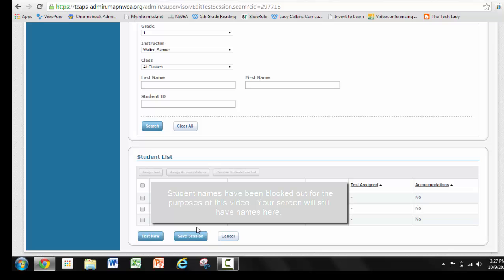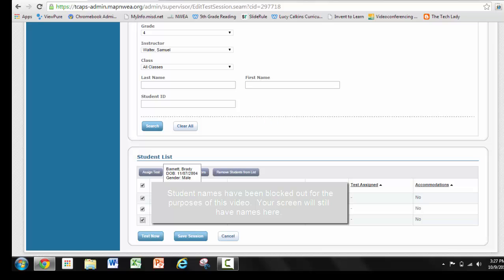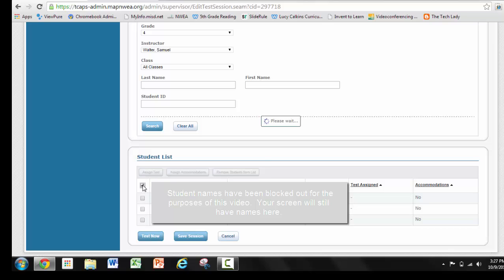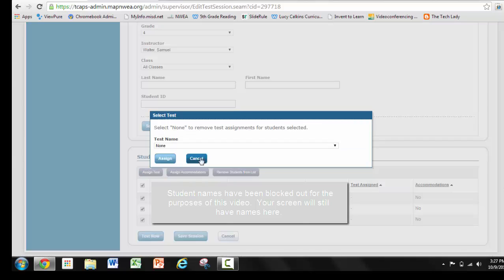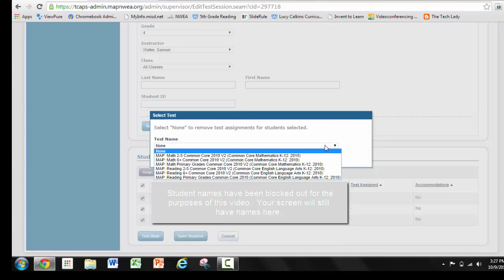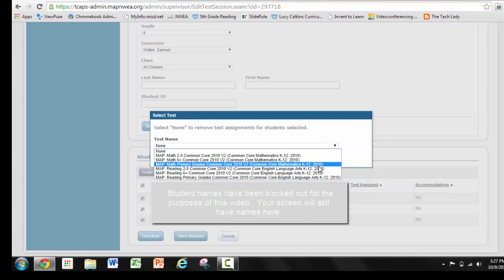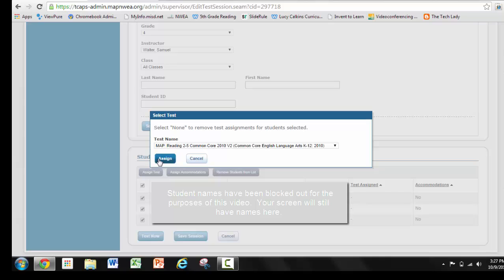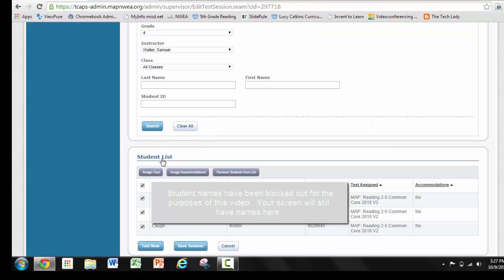I want to do a couple things. The first thing I want to do is assign a test to these students. So I'm going to click on all three — you can either click on all three or you can use the box at the top, it works the exact same way. And I'm going to assign them to take the Reading 2-5 Common Core, and I'm going to click Assign.